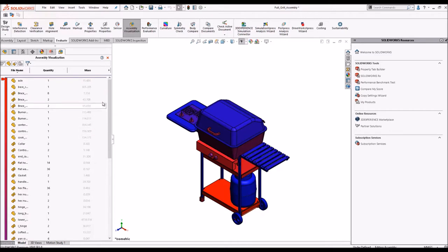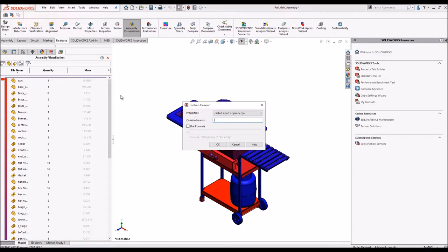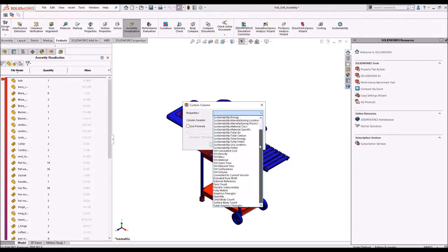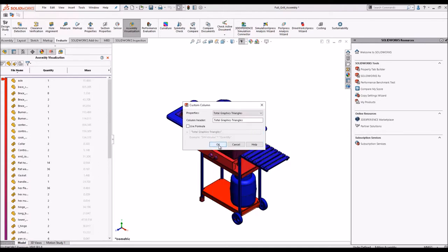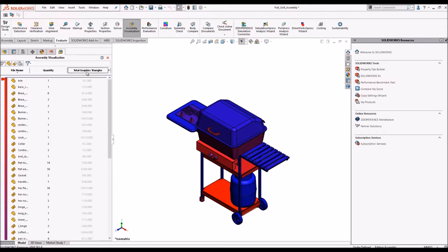Now what we are going to do is change this mass to graphics triangles. Graphics triangles are the entities which display your geometry in the viewport. Here it will show a list of components and the number of graphics triangles associated with each.